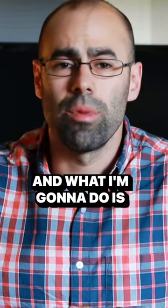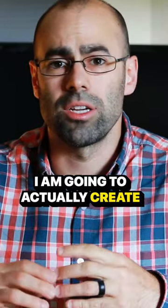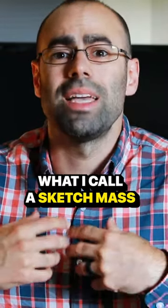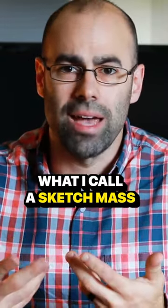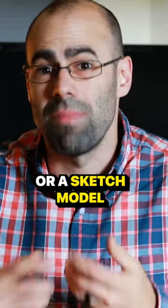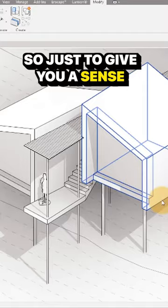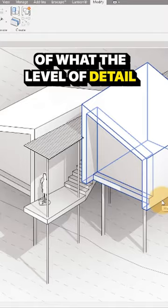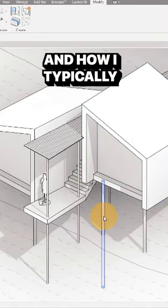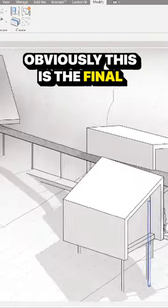So I'm going to jump into Revit. And what I'm going to do is create what I call a sketch mass or sketch model. Just to give you a sense of the level of detail and how I typically would create this.